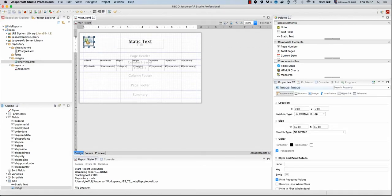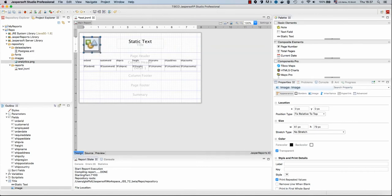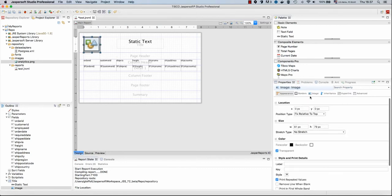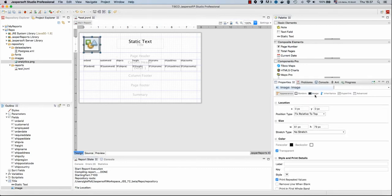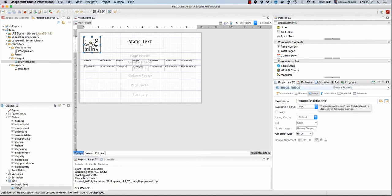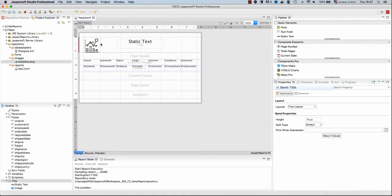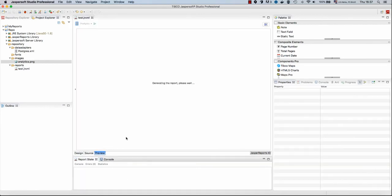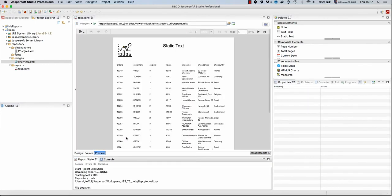And now we drag this image inside our report. Just like the path of the data adapter, also when we import images in this way we need to fix the path that is created for us, which includes also the folder repository. Since the root is the repository folder, we may just want to have slash images slash analytics dot png. And here is the image properly found by the Jasper Soft Studio Designer. We preview this report and now we should see our image appearing. And here we go.